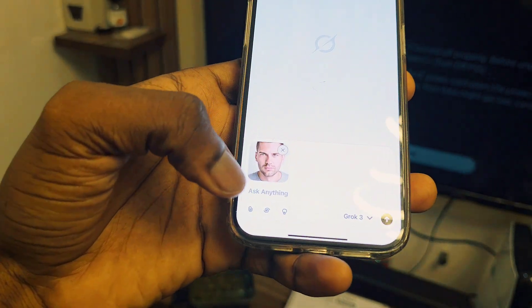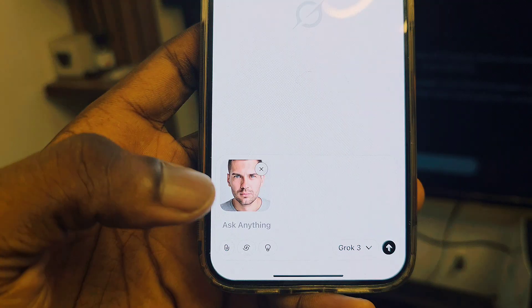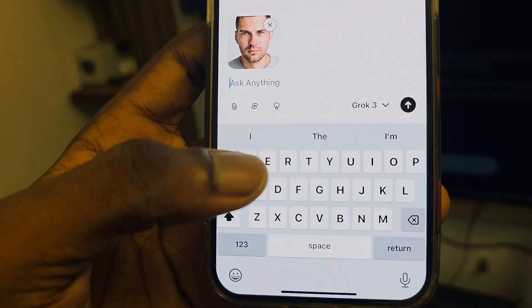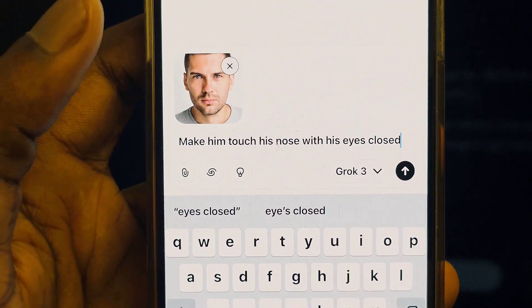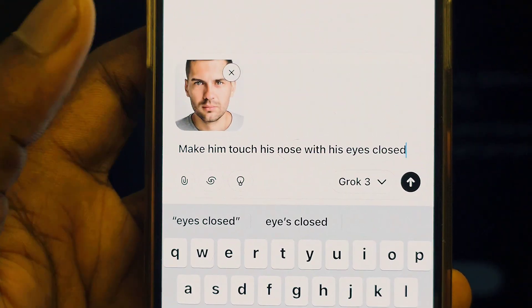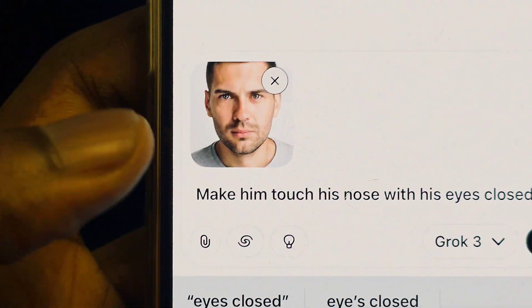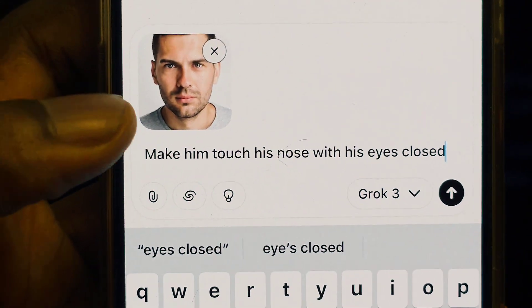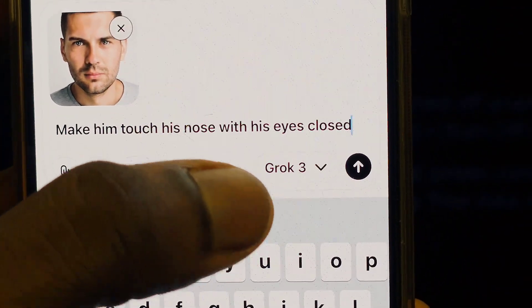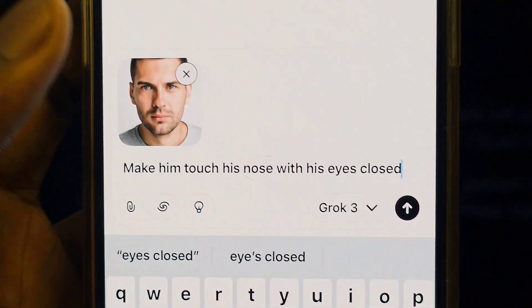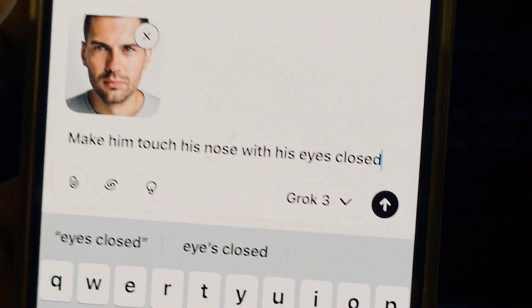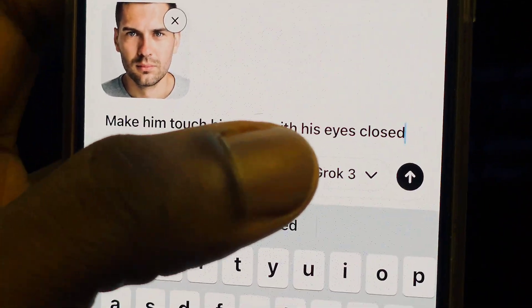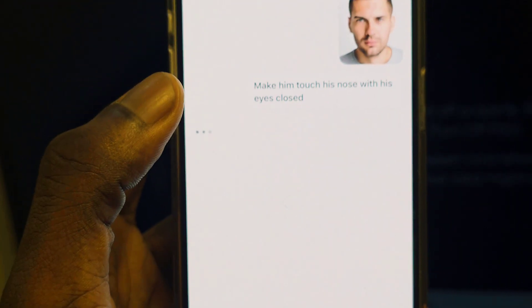Now we have the picture. To make it do anything, click on 'Ask Anything' and type your prompt. I'm going to say: make him touch his nose with his eyes closed. The eyes need to be closed because if they're open it will look odd and fake. Then click Send and watch the magic happen.